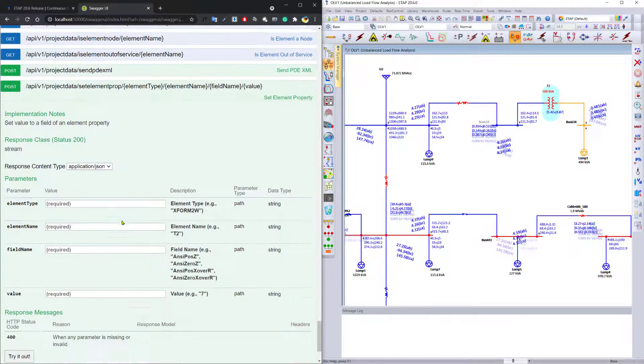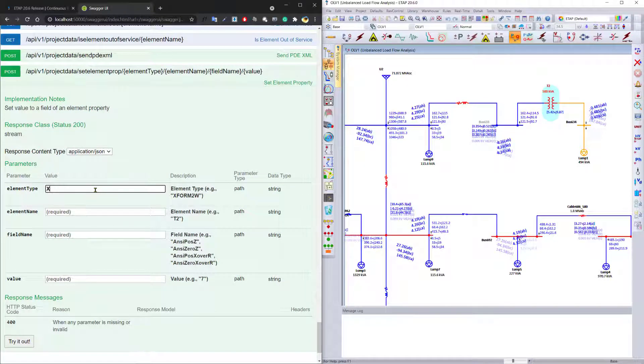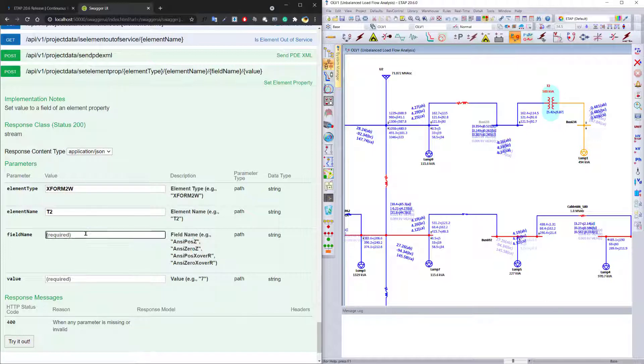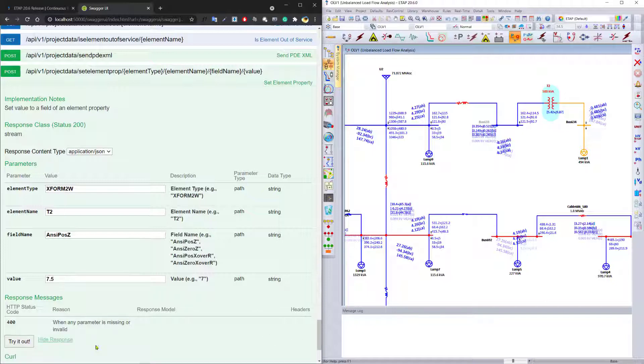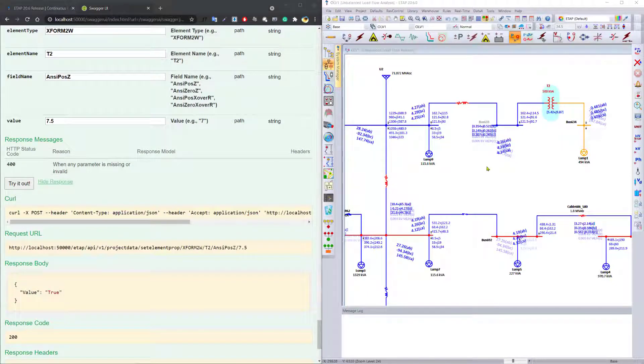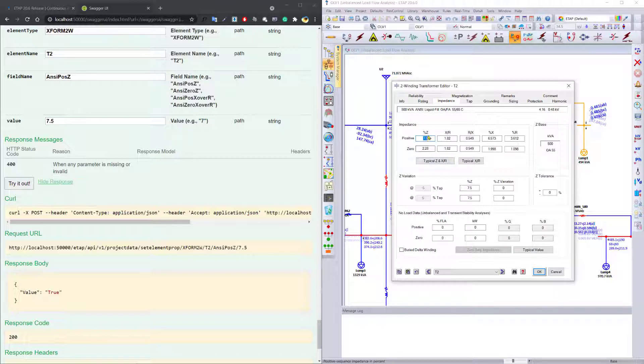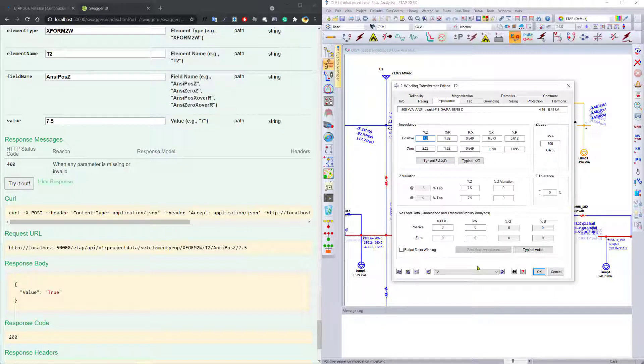You can also use the same tool to set the value of the property for this element. We set the value for the ANSI positive sequence impedance, and the value you would like to set to is 7.5, and we can go ahead and apply it, and then open up the program to make sure that it actually has been applied.